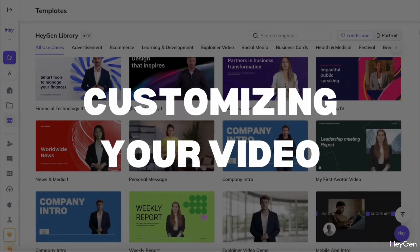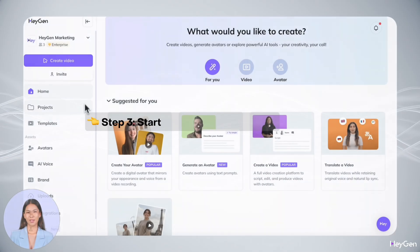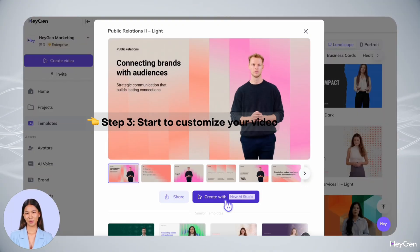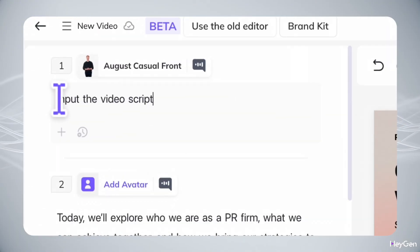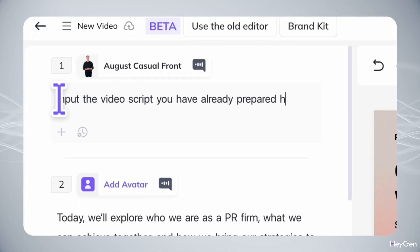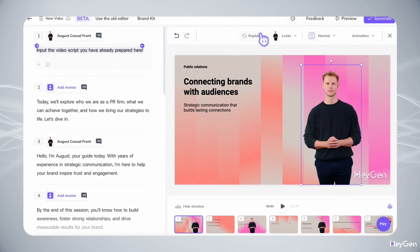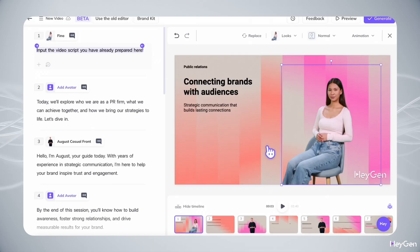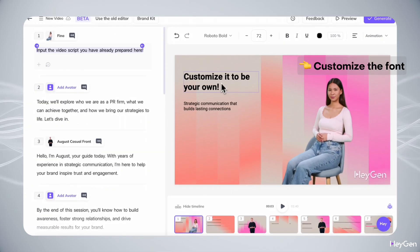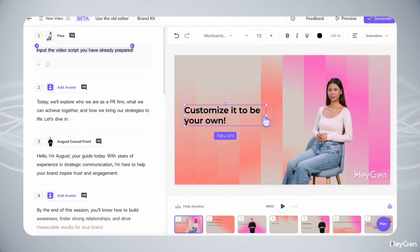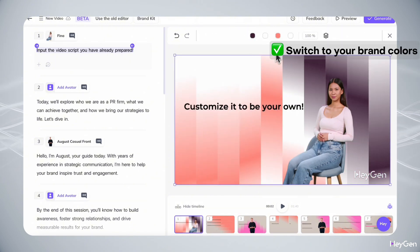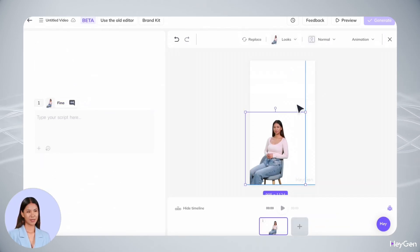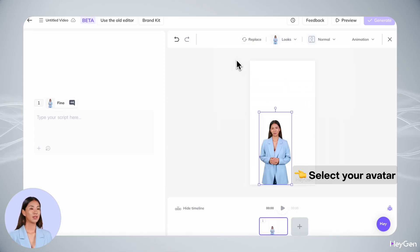Here's where the magic happens: customizing your video. Think of our templates as your video's blueprint — they're pre-built for success, but you can make them your own. Want to start from scratch? Our drag-and-drop editor is as easy as arranging furniture in The Sims.